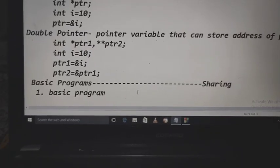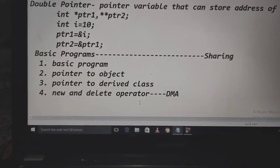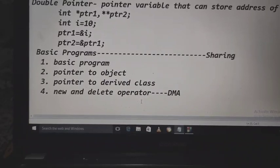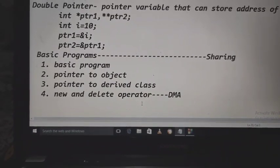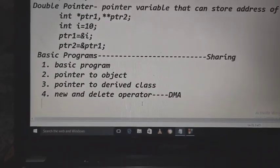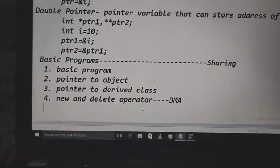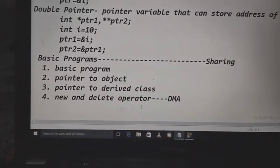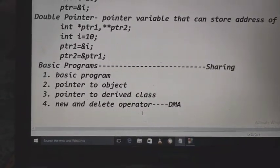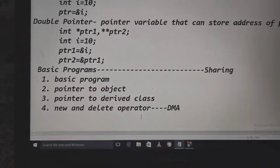Today we will discuss four programs: first, the basic program related to declaration and initialization; second, pointer to object; third, pointer to derived class; and fourth, the new and delete operators for dynamic memory allocation.